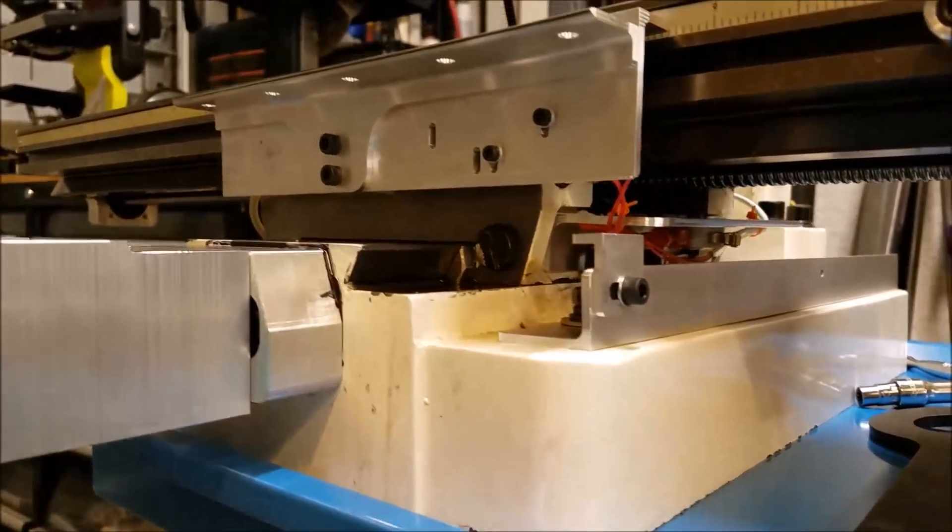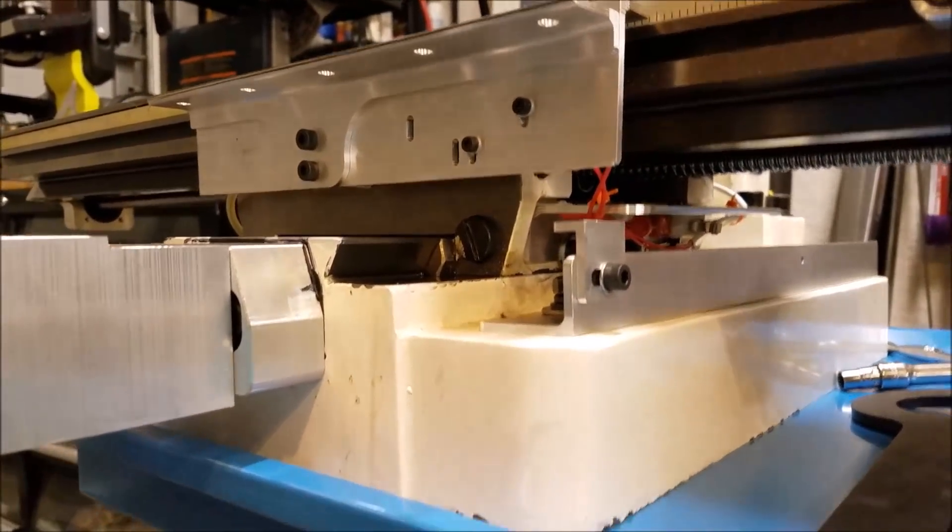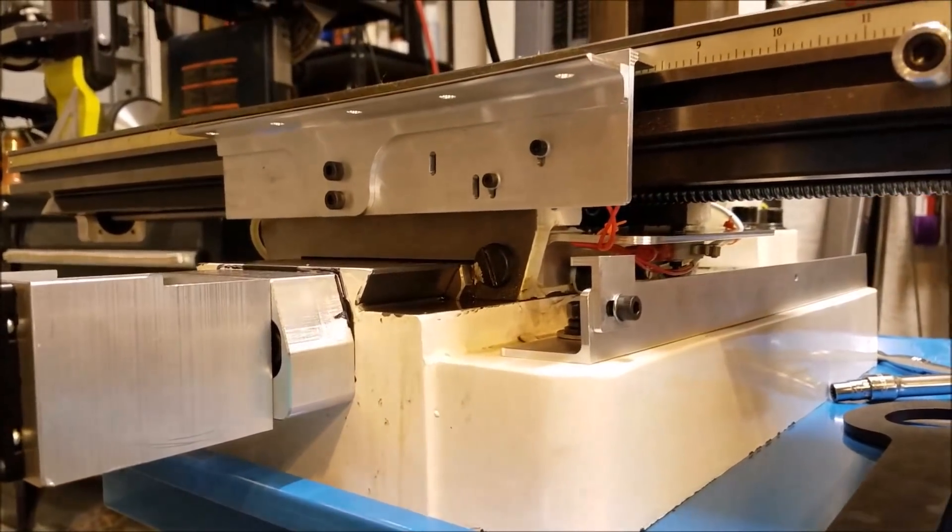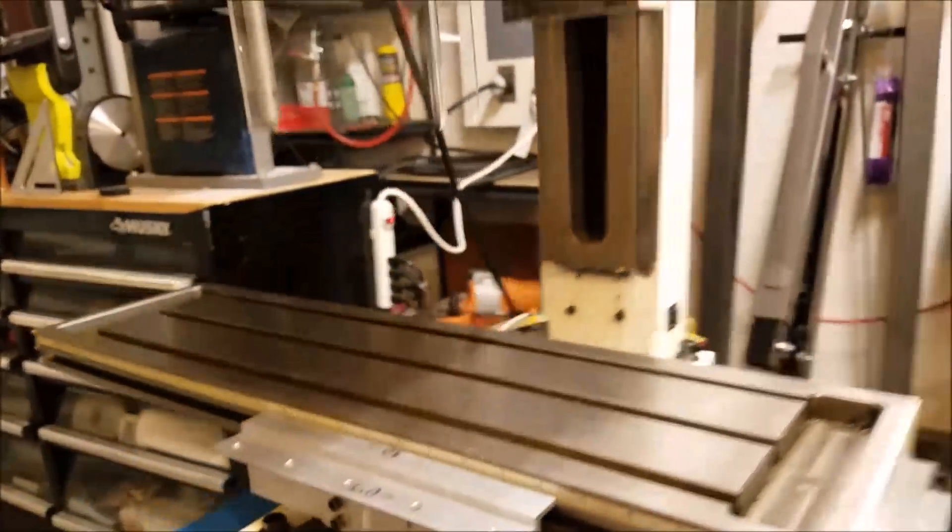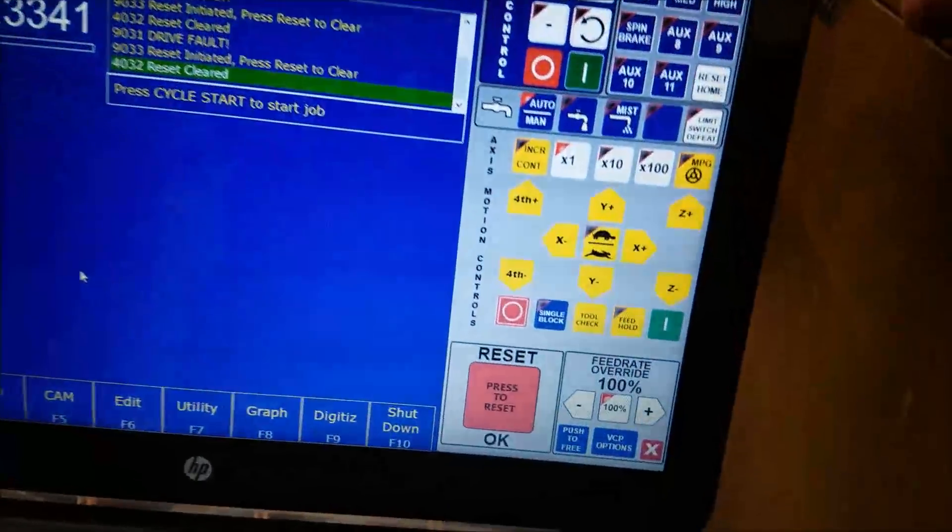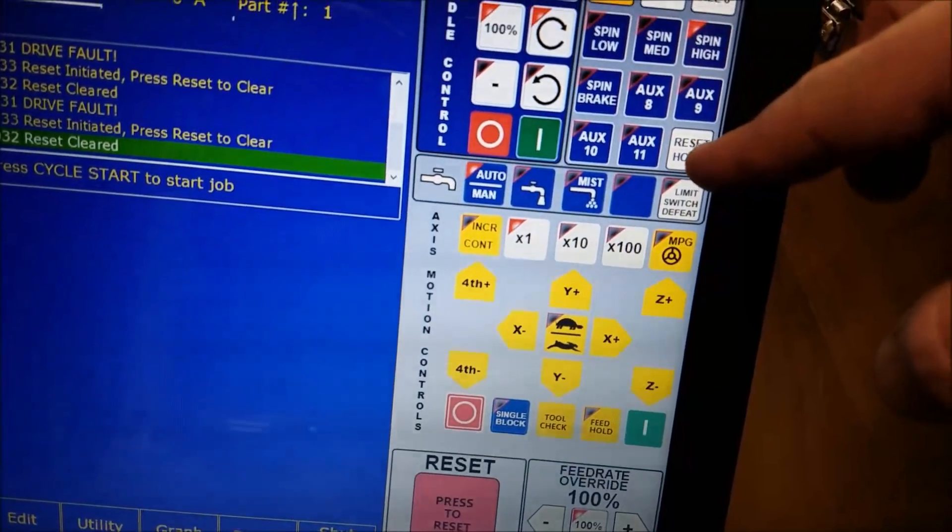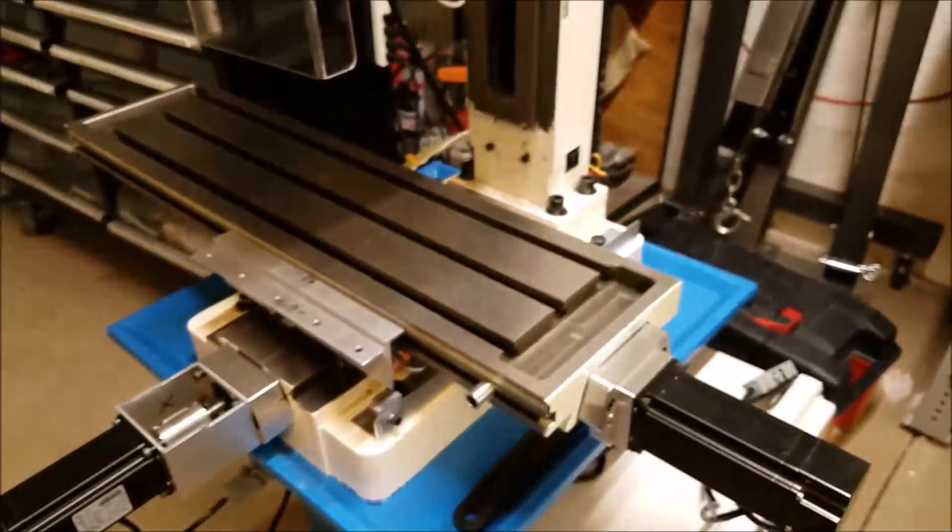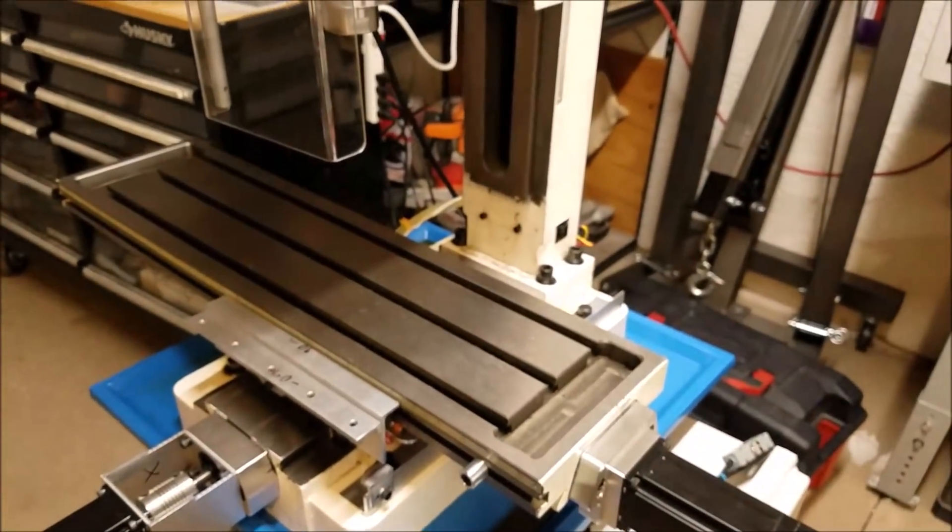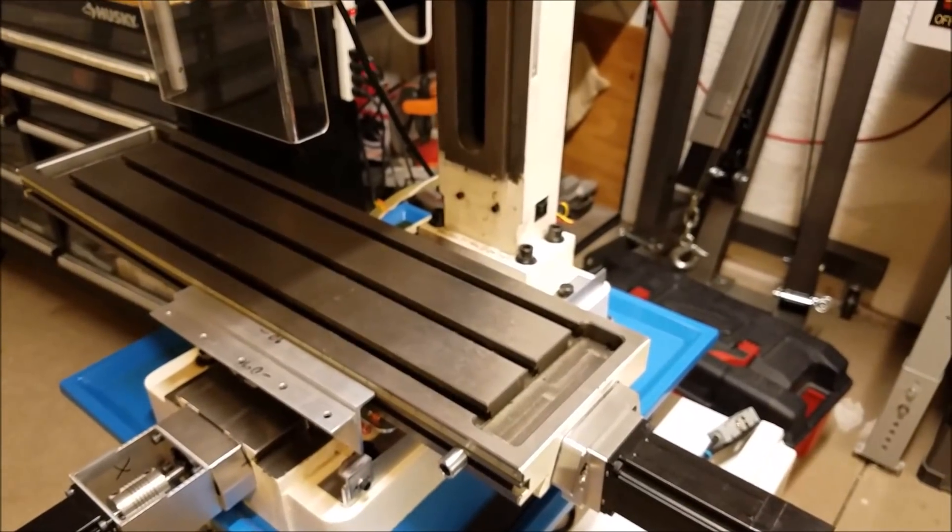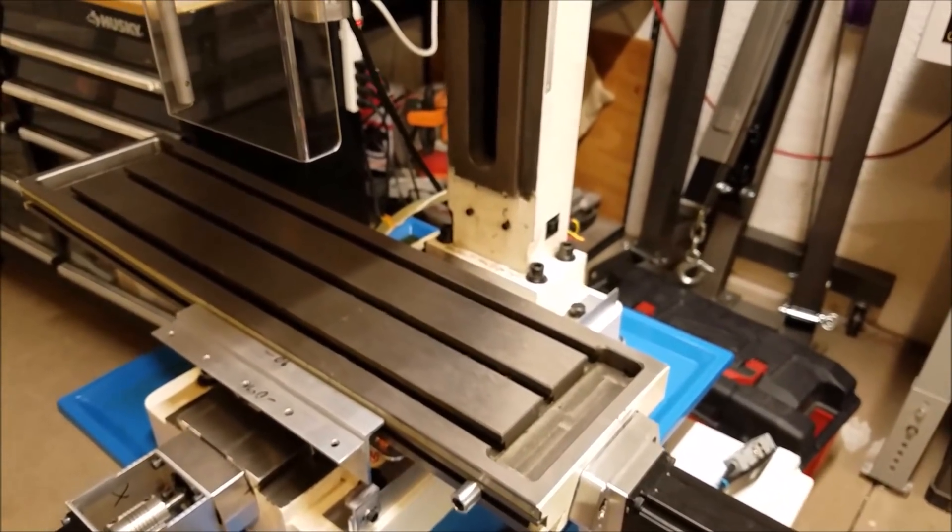Okay. So let me give you a quick demo here. I'll just show you what this looks like. So all you have to do to make it home is just press this button here that says reset home. So let me do that while I aim the camera at the machine. I'll show you what it does.